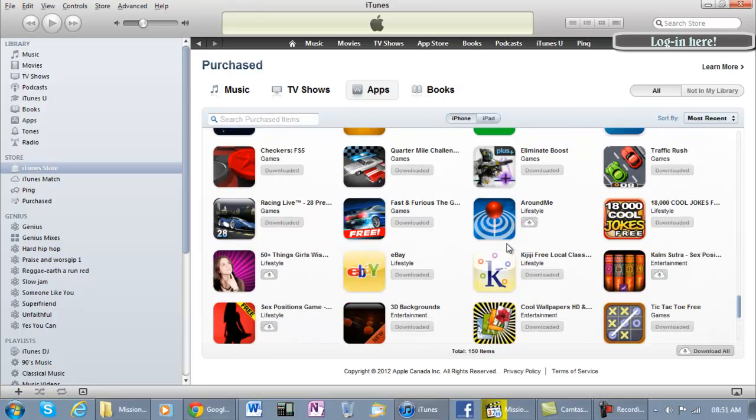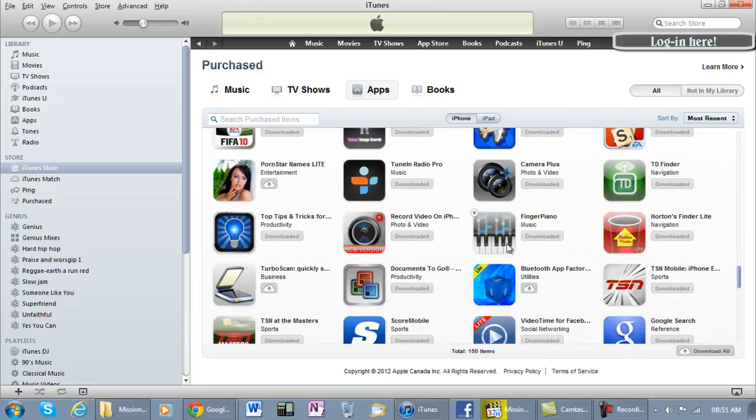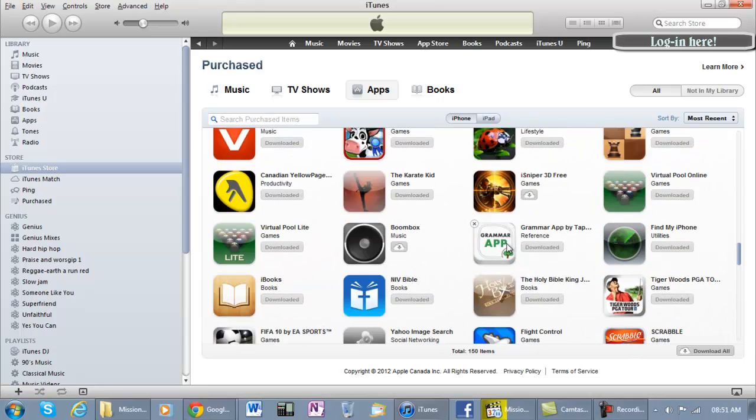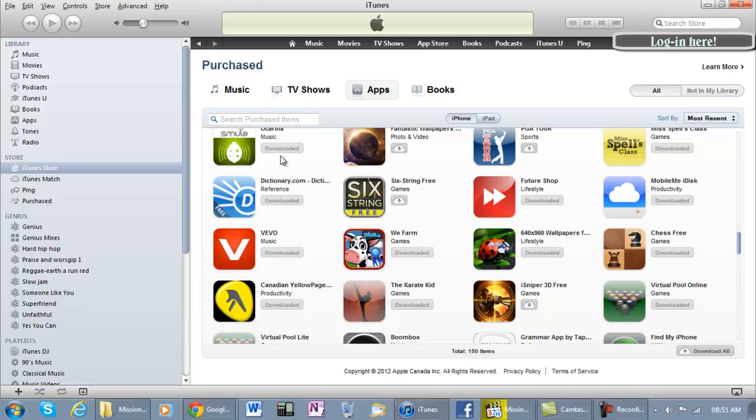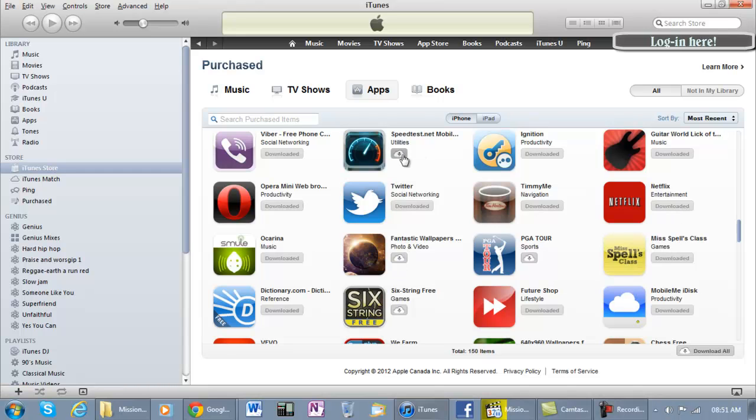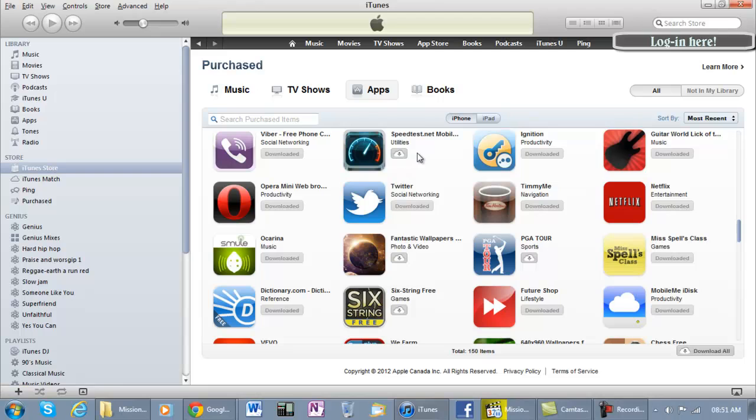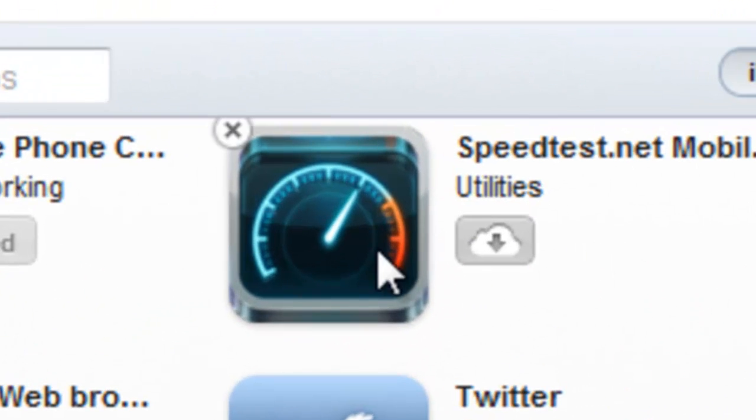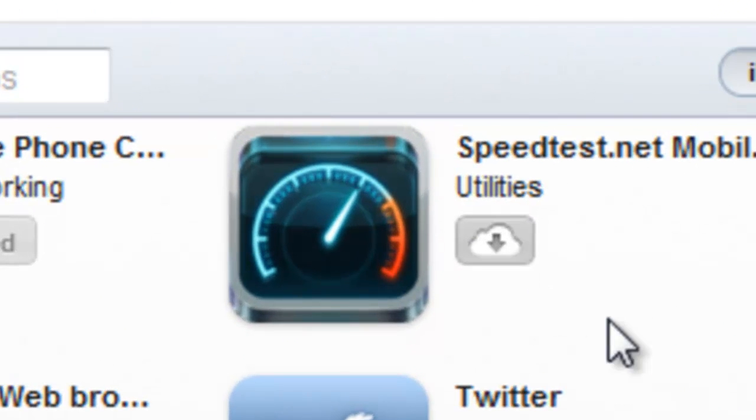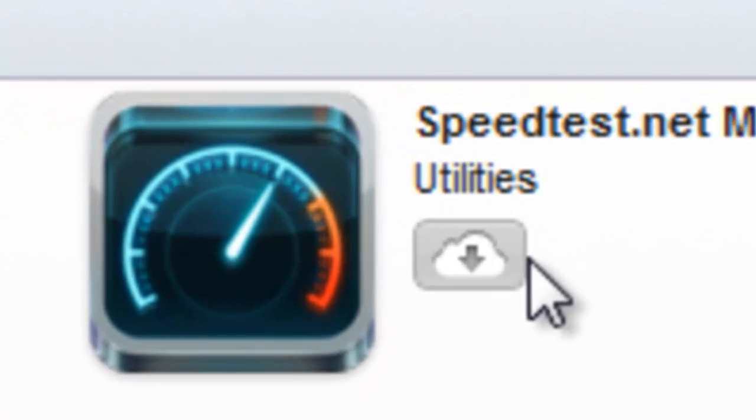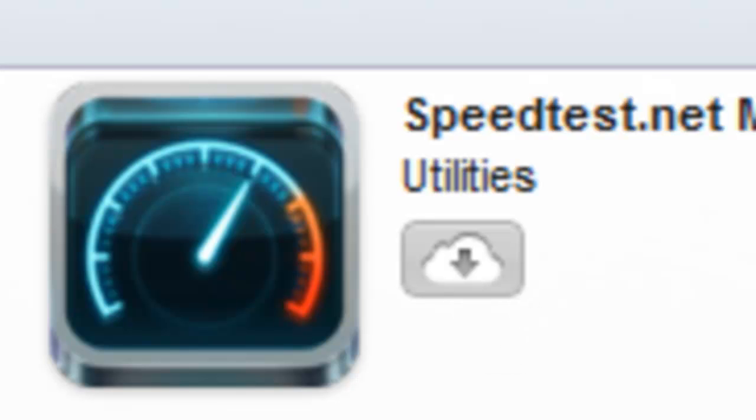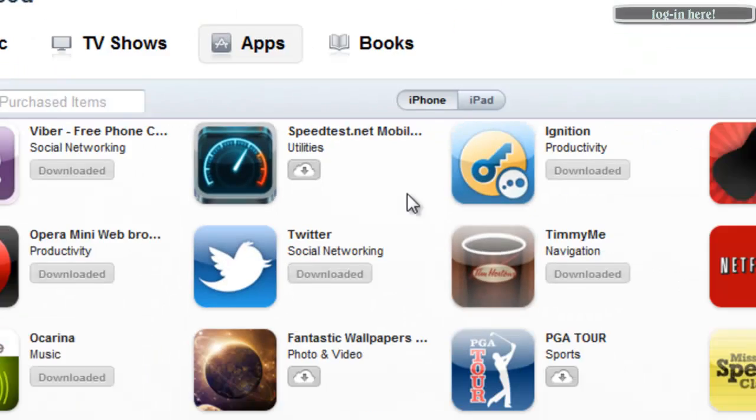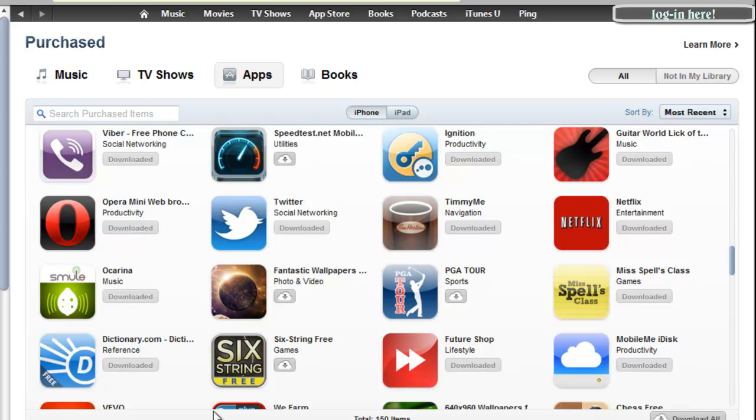So you see this arrow right here? That's what will show you that app as you purchased it. So all you need is just to click on it and it will start downloading, and that's just about it.